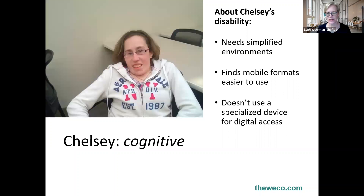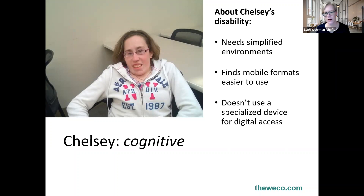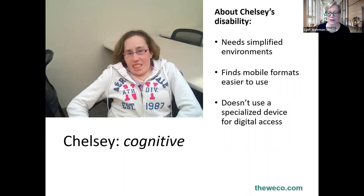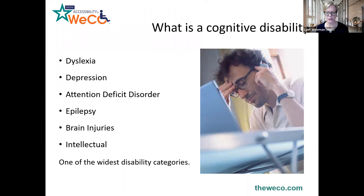This is Chelsea. Chelsea is a WECO tester who lives with an intellectual disability. She finds it much easier to use mobile devices, as mobile formats are simplified. We noticed this after working with Chelsea when she didn't have a desktop or laptop and didn't want one — she did all her testing through phone and tablet. Chelsea doesn't have a specialized device; she's a good example of a user who lives with a cognitive disability and doesn't use a device. The design considerations are her accommodation tool.